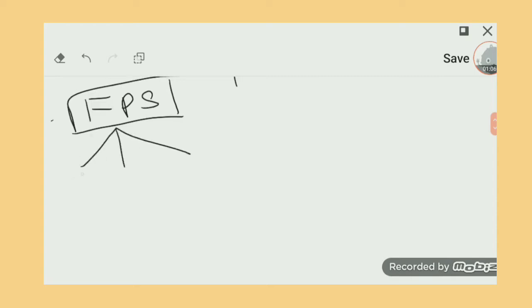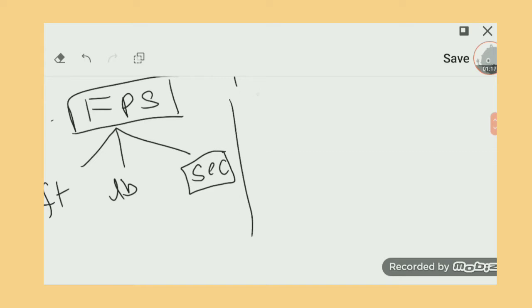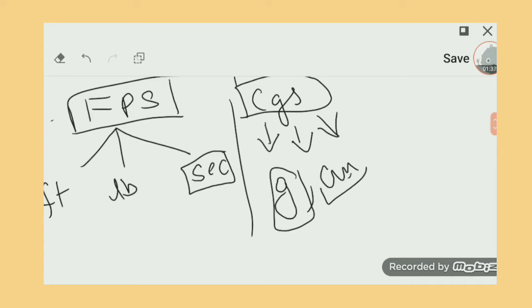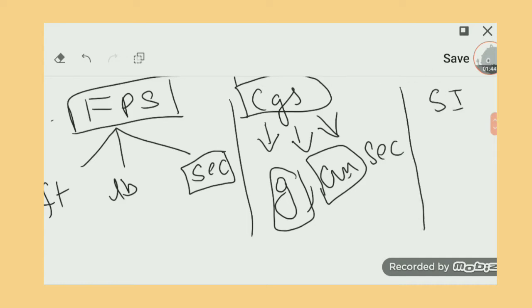The FPS system has three base units: foot, pound, and second. The second is common to all three systems. The CGS system uses gram for mass and centimeter for distance. The SI system uses kilogram for mass and meter for distance, with second still used for time.